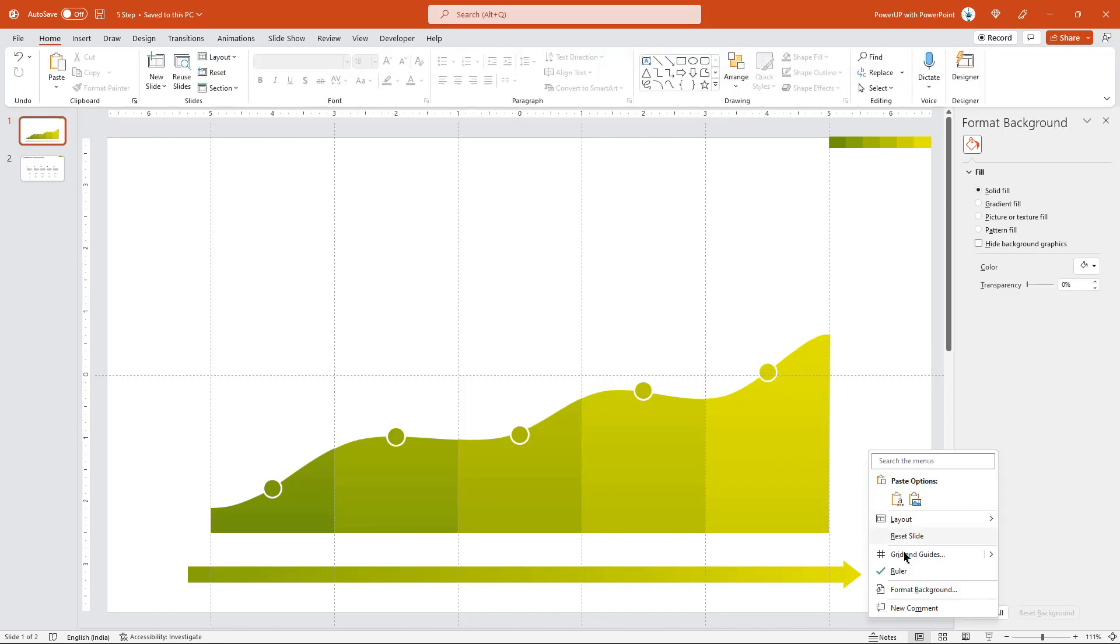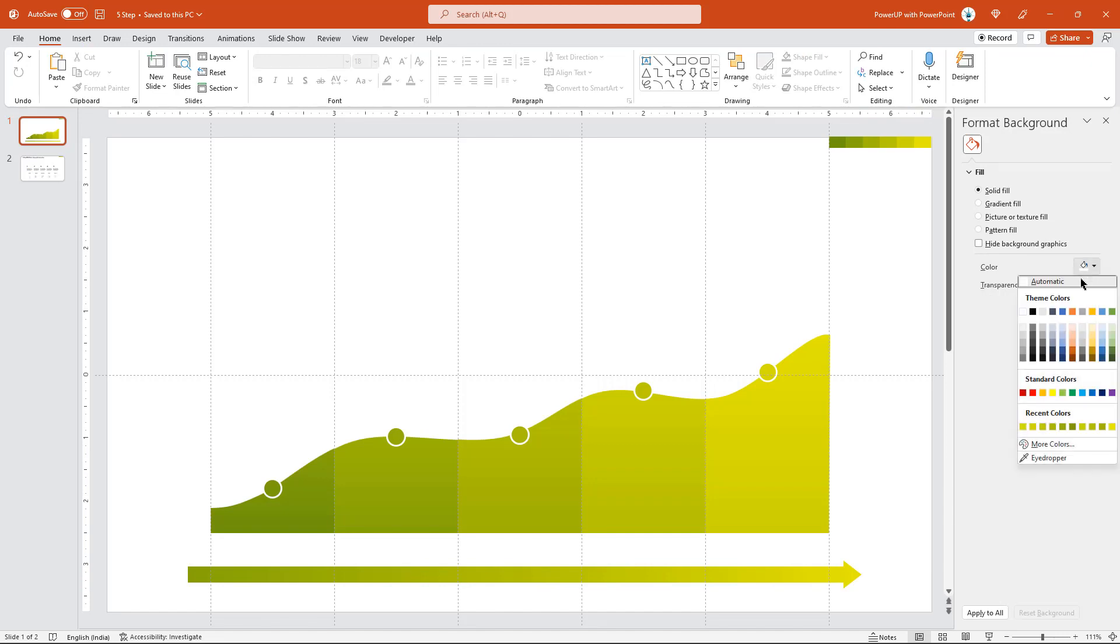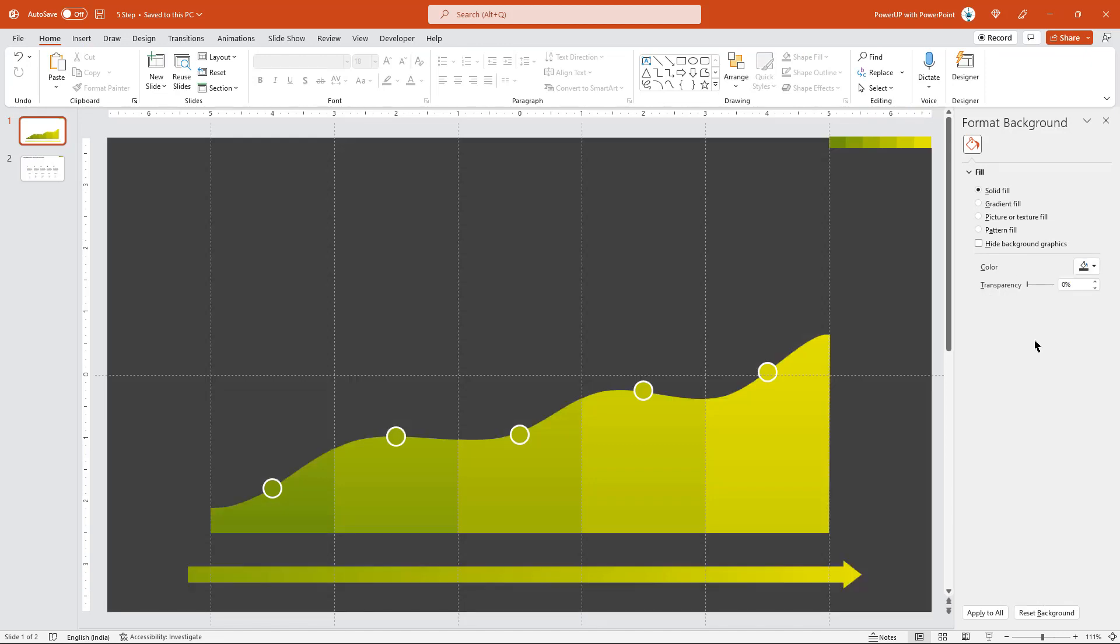Next, format the background by changing its color to darker shade of grey color. And that makes all the color to look more vibrant.